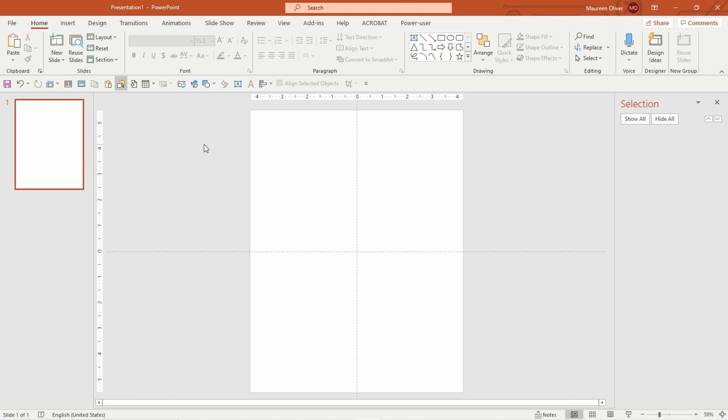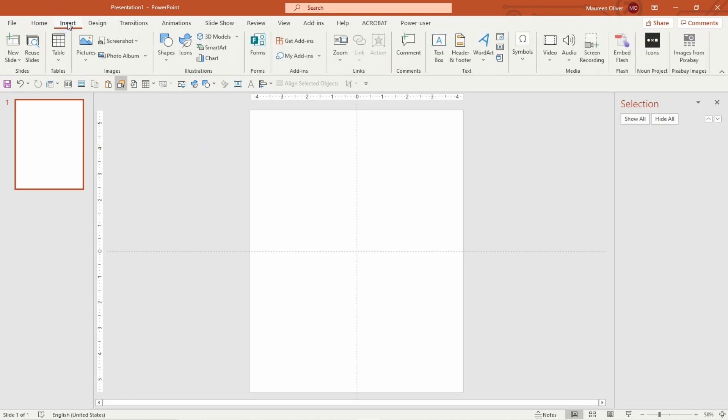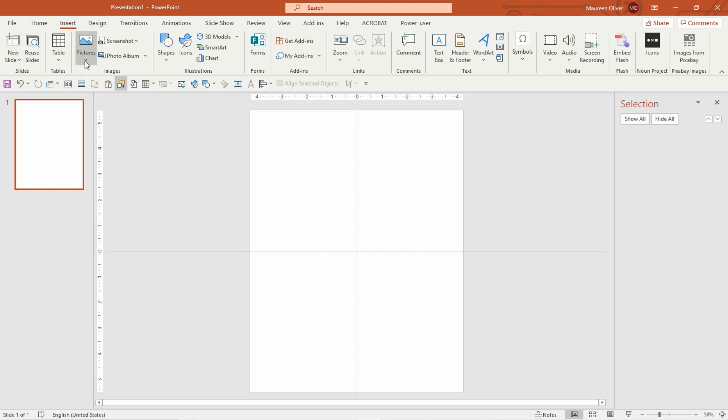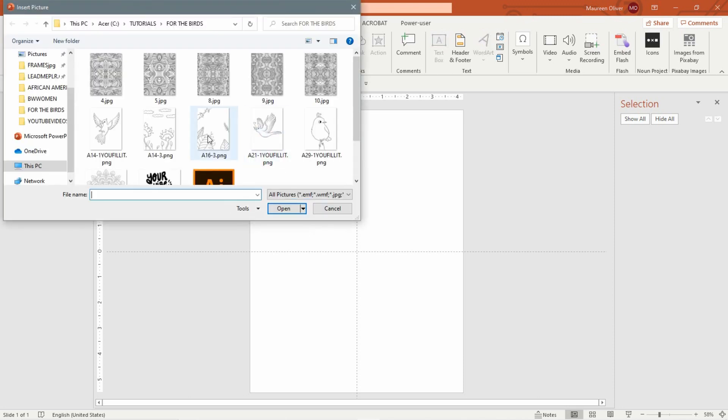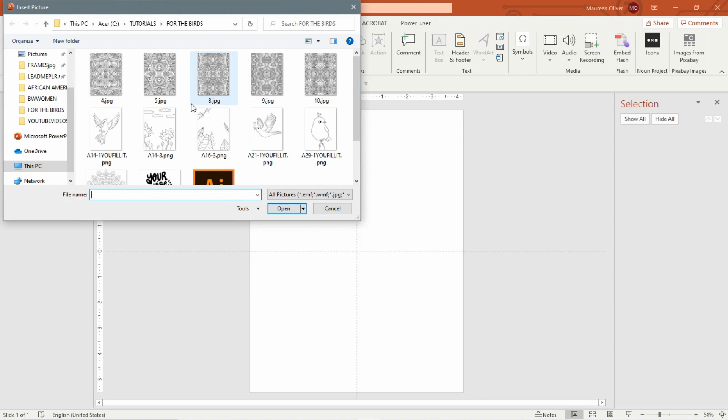Okay, so I'm going to do this in PowerPoint because it's really simple, and we'll start with doing a fill in one of the birds. What you're going to want to do is go to insert pictures from this device, and you just navigate to wherever you've put your files.